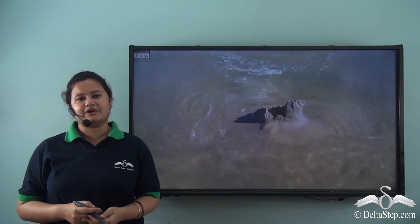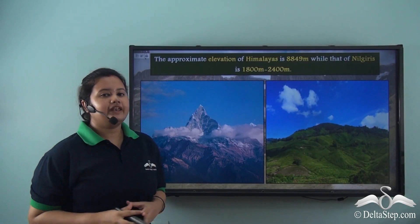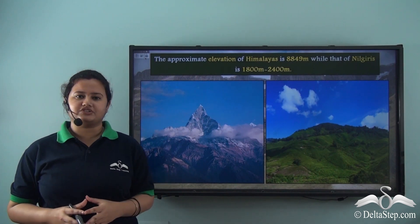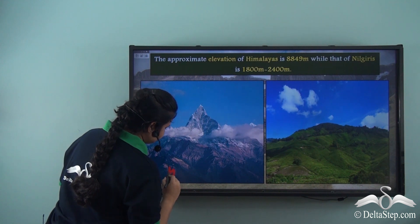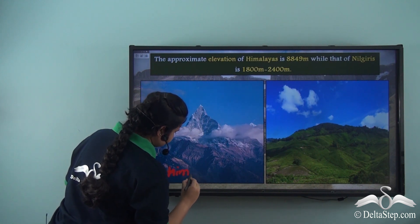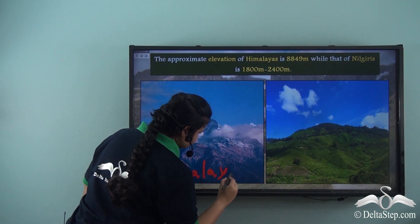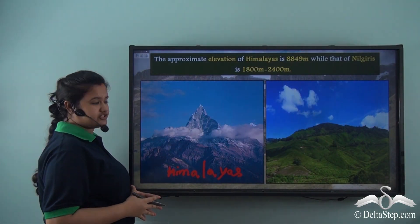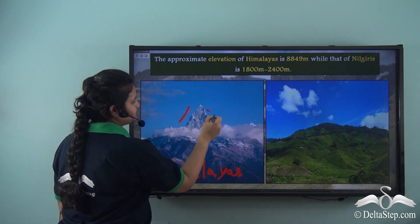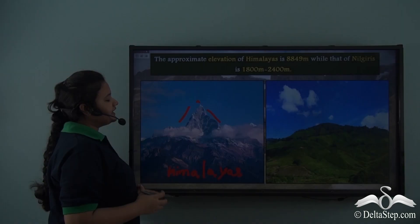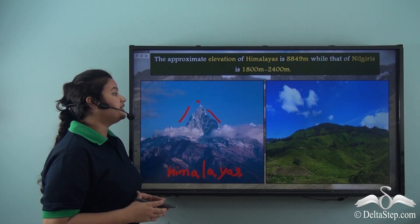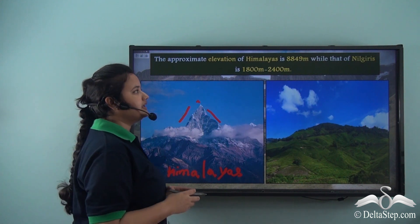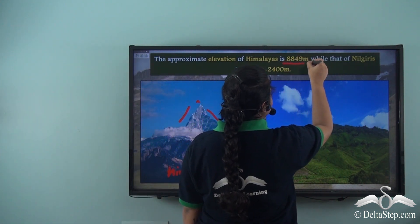Today we will study about these mountains. Now before studying about those mountains, let us first look at these two pictures. The first one is of the Himalayas. In this picture we can see that the Himalayas are very tall and lofty and it has steep slopes and a peak. The Himalayan peak is shrouded with clouds, so from this we can understand that the Himalayas are very tall. In fact, the approximate elevation of the Himalayas is 8,849 meters.